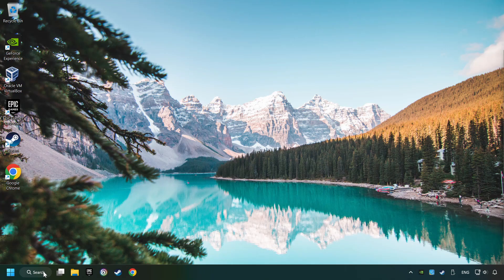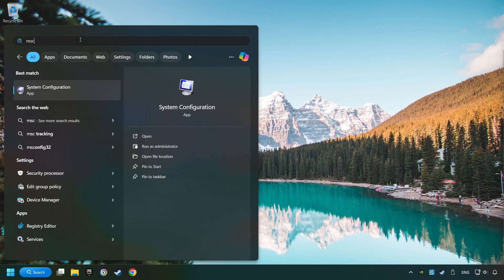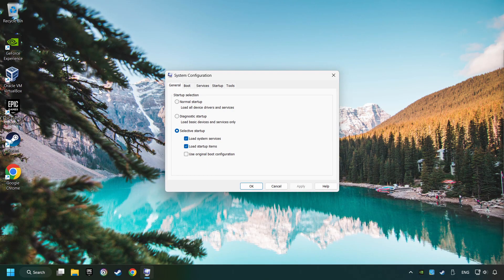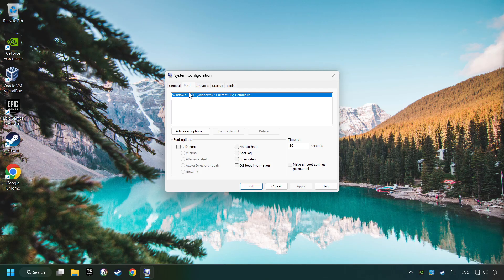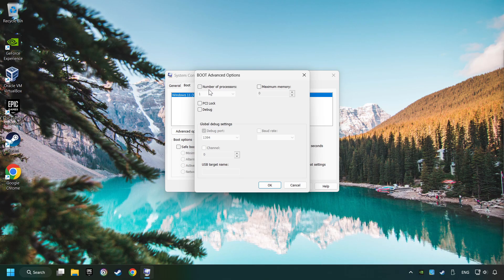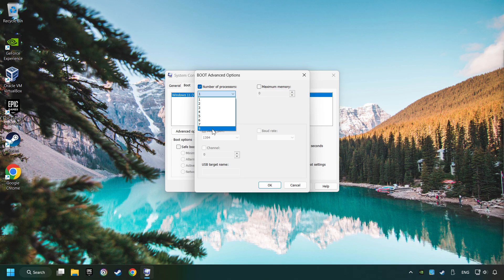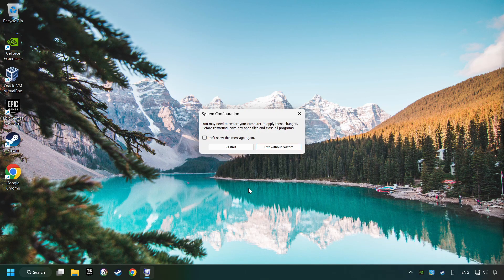Click on the search box and type in MSC. Click on the System Configuration. Then on Boot. Then the Advanced Settings option. Tick in the number of processors. Then set it to the highest possible number. In my case it's 8 and OK. Then click on Apply. Finally close all the open windows.